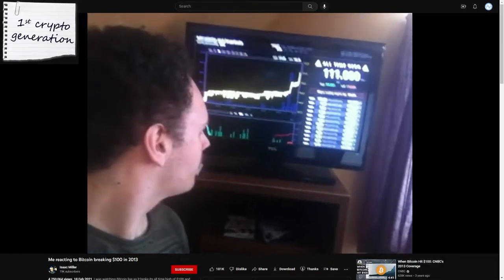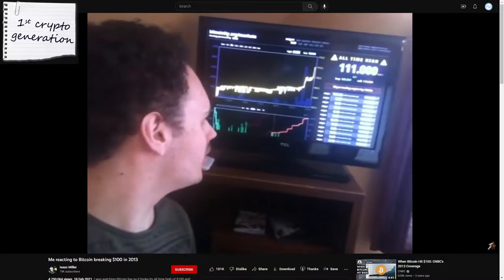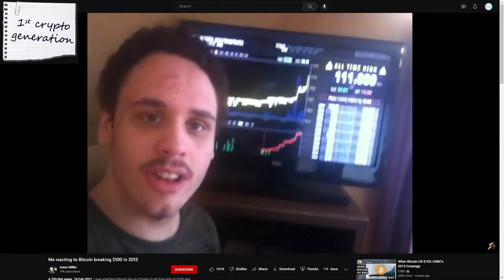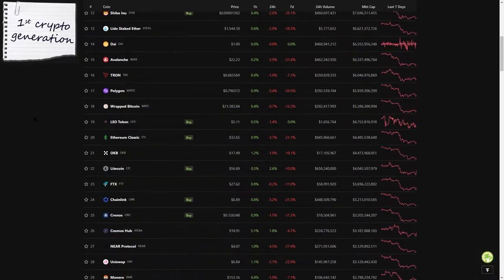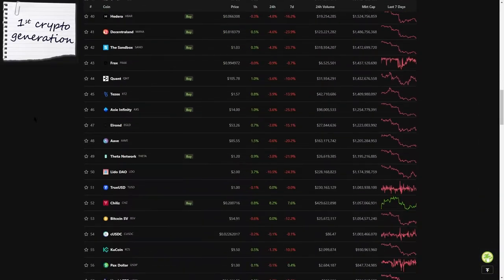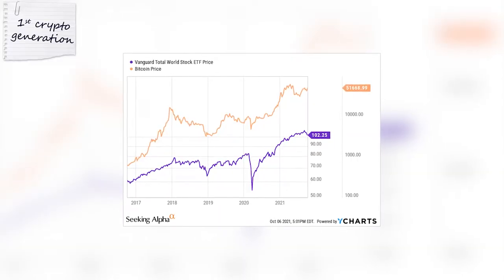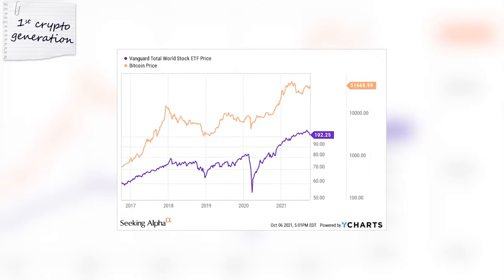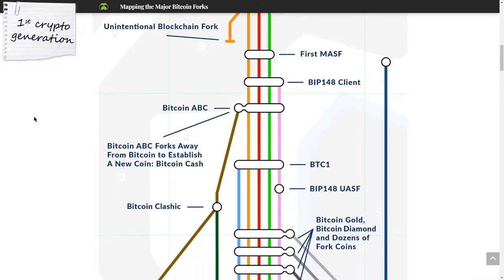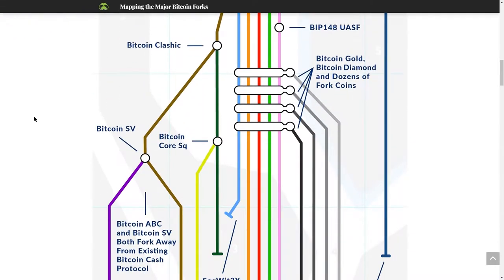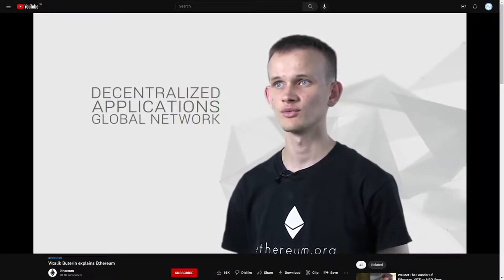Everything began with Bitcoin — the first global, decentralized, peer-to-peer, trustless electronic transfer of value, which started a whole new asset class. Even though so far crypto has behaved like stocks and has always been very correlated to them, Bitcoin and its forks are the first generation of crypto projects.